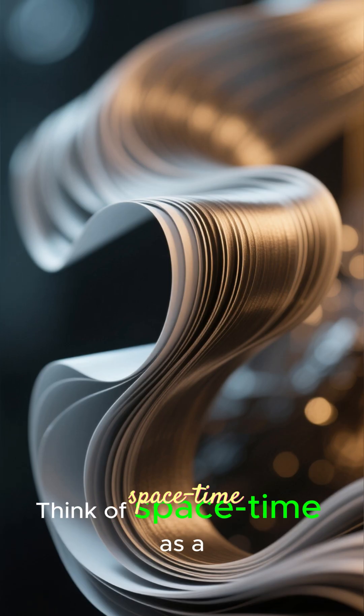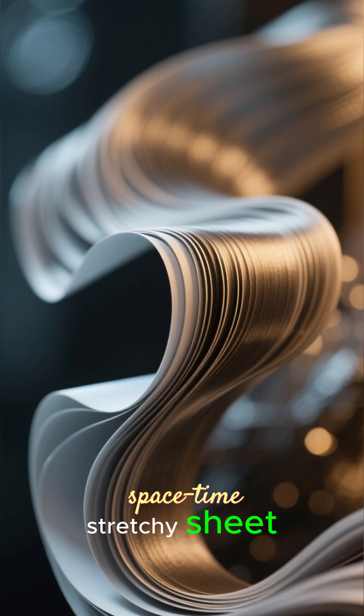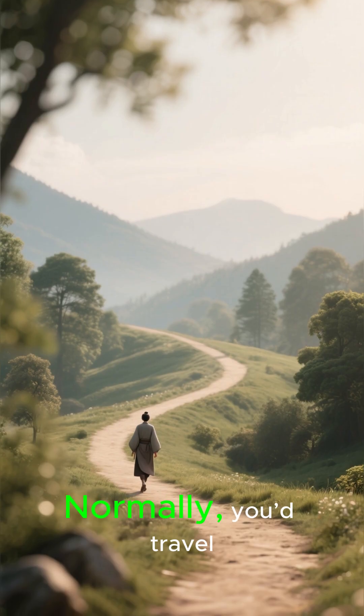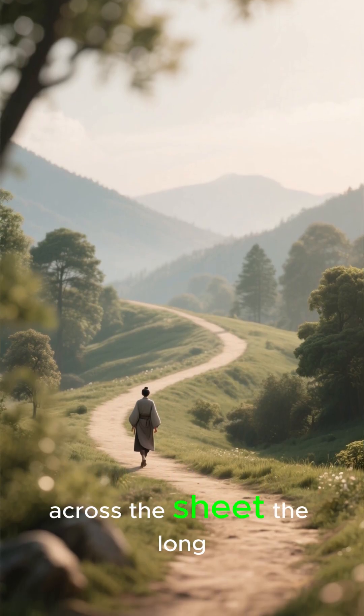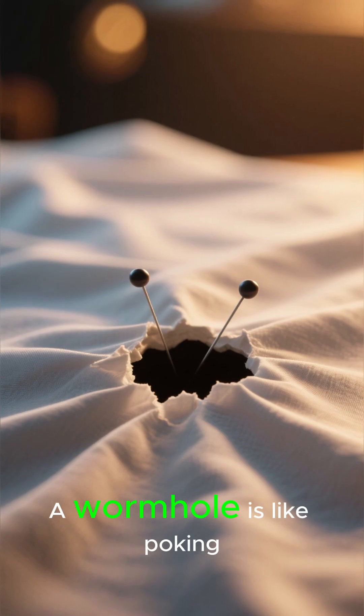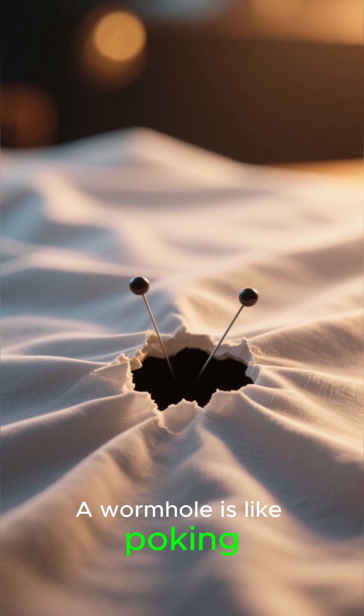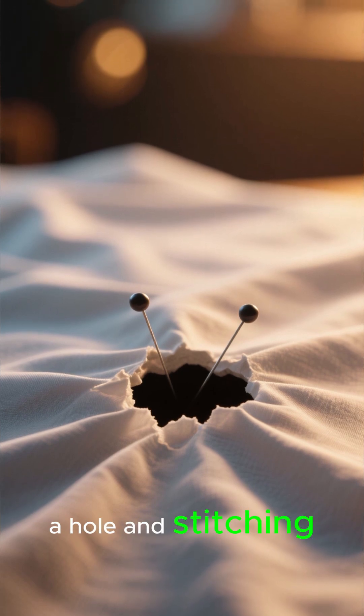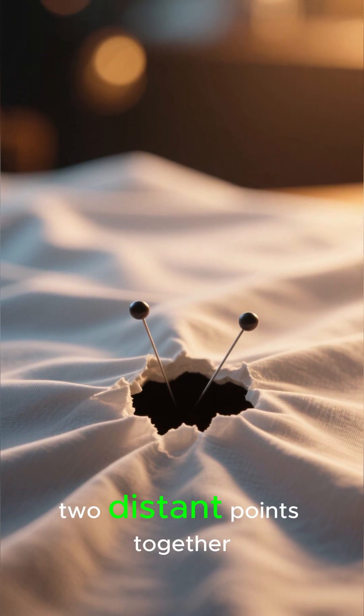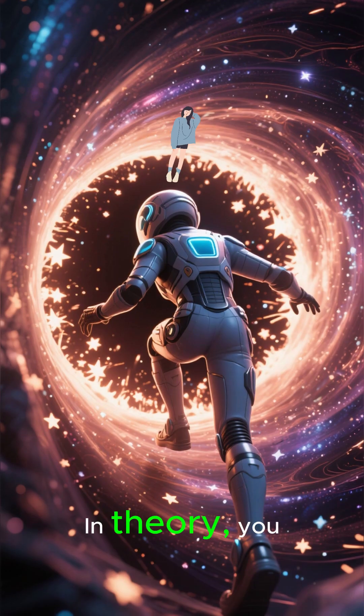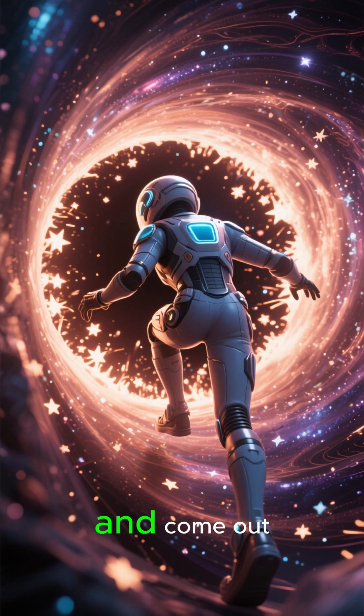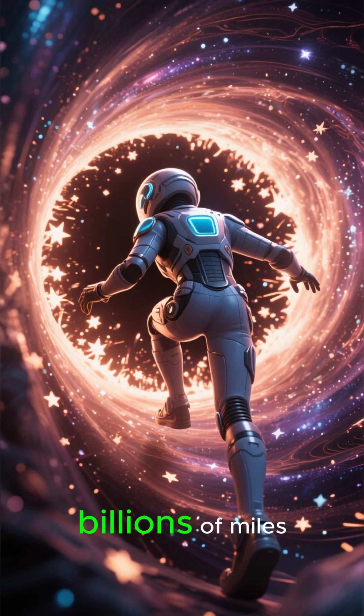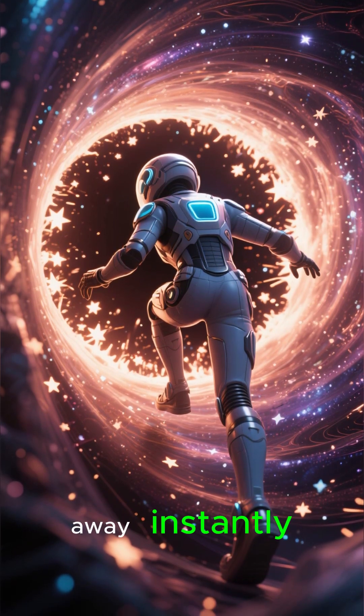Think of spacetime as a stretchy sheet. Normally, you travel across the sheet the long way. A wormhole is like poking a hole and stitching two distant points together. In theory, you could pop in here and come out billions of miles away, instantly.